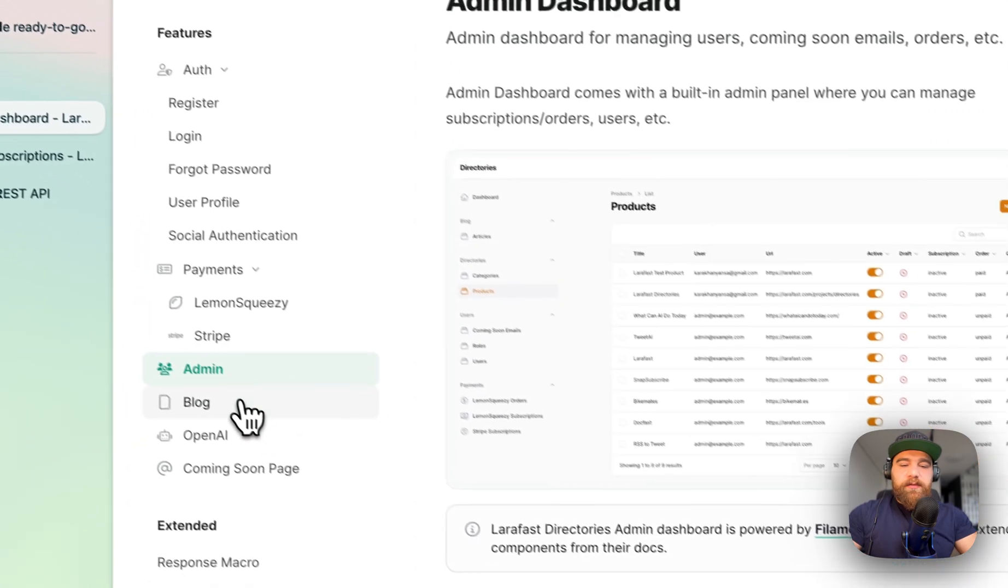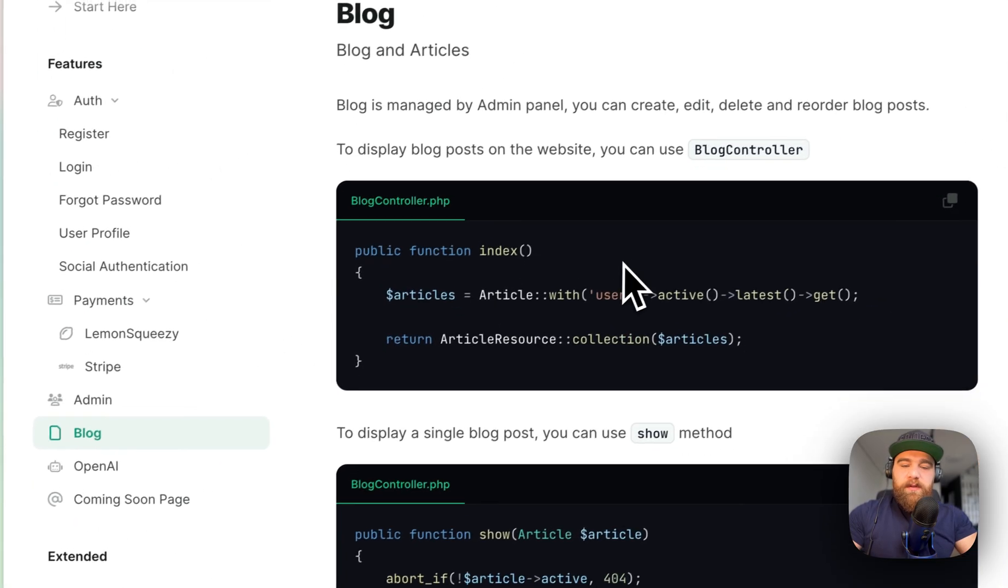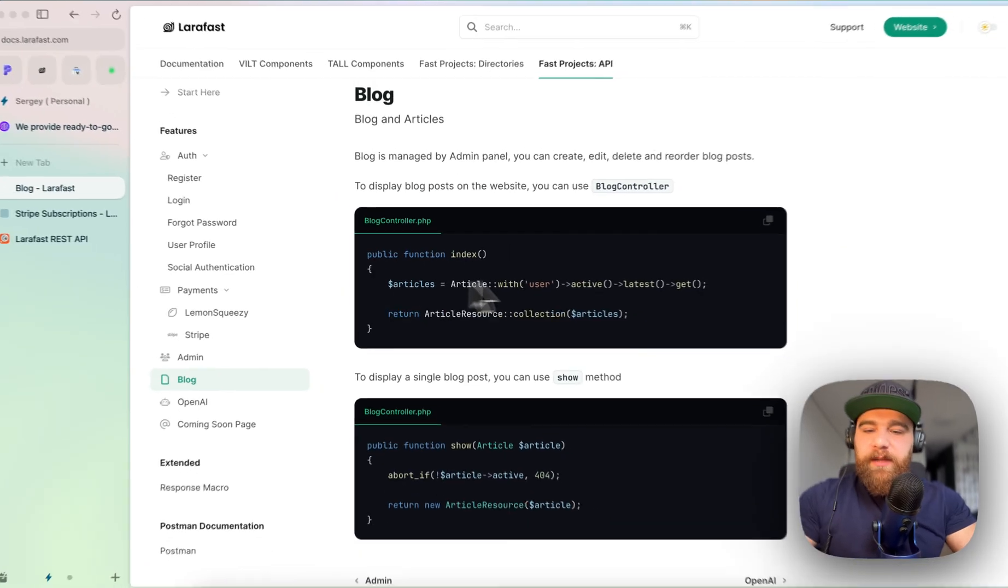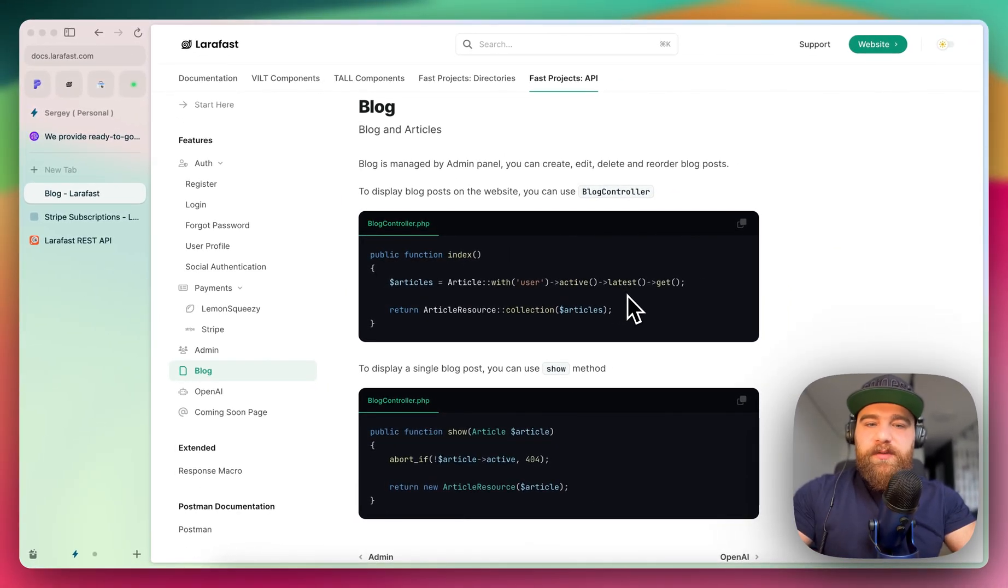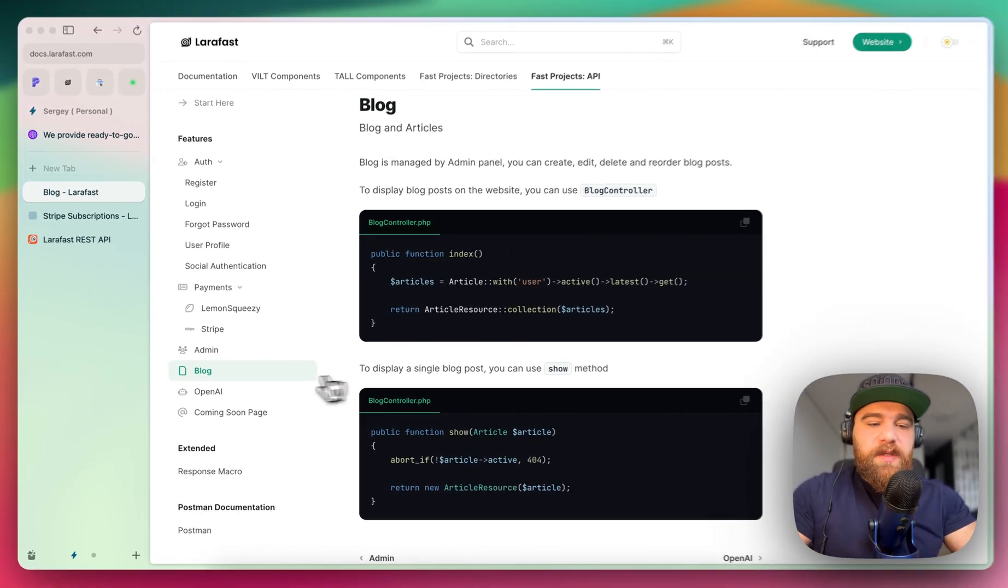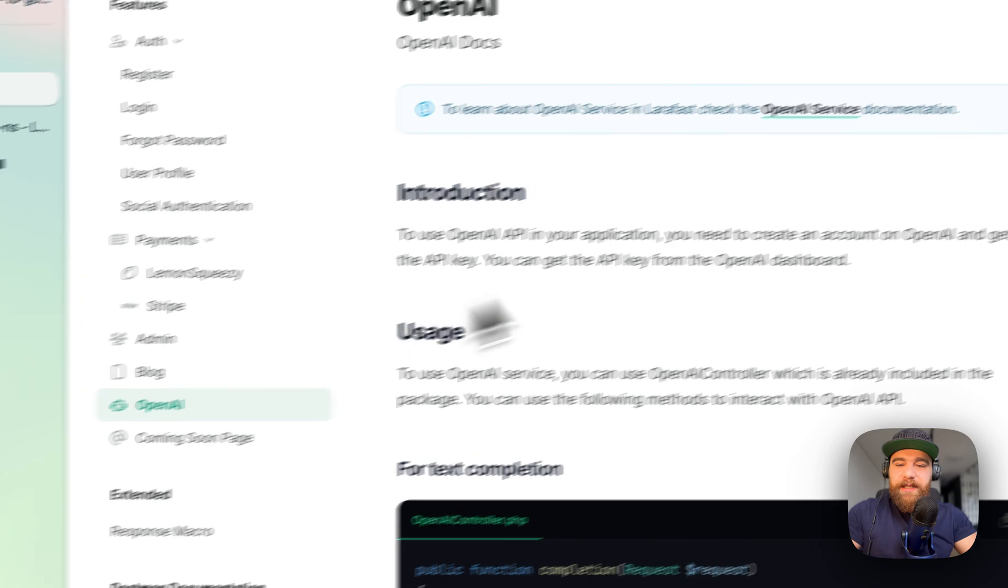So for the blog, we also have API endpoints, which will help us to receive the blog from the database. Also, we have OpenAI.